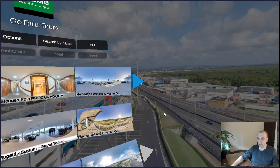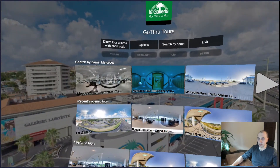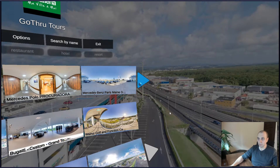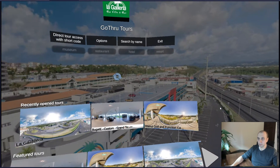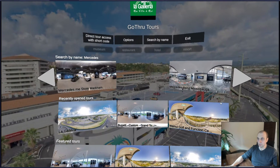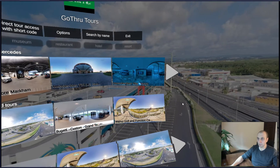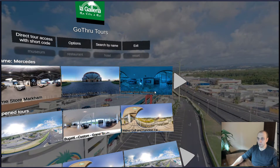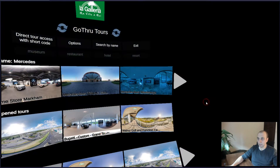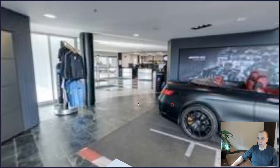You'll notice that there is an arrow, so if your tour is not here you can click on the arrow to check if you can find it. This is actually the tour I'm looking for, so I'm going to click on it.